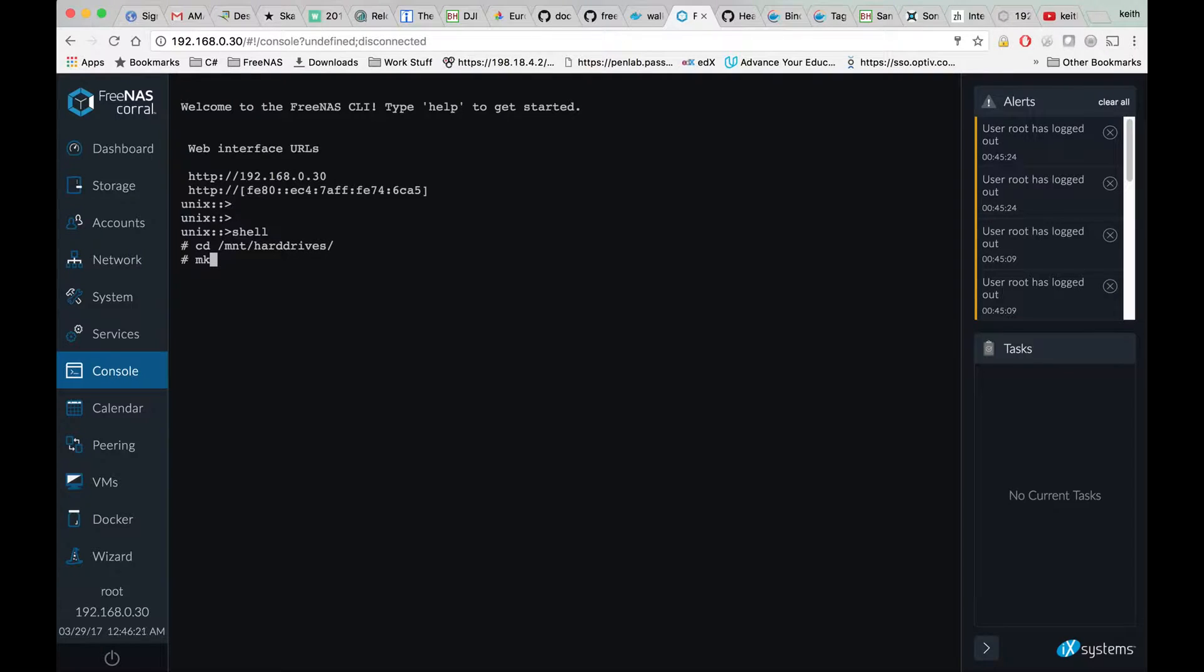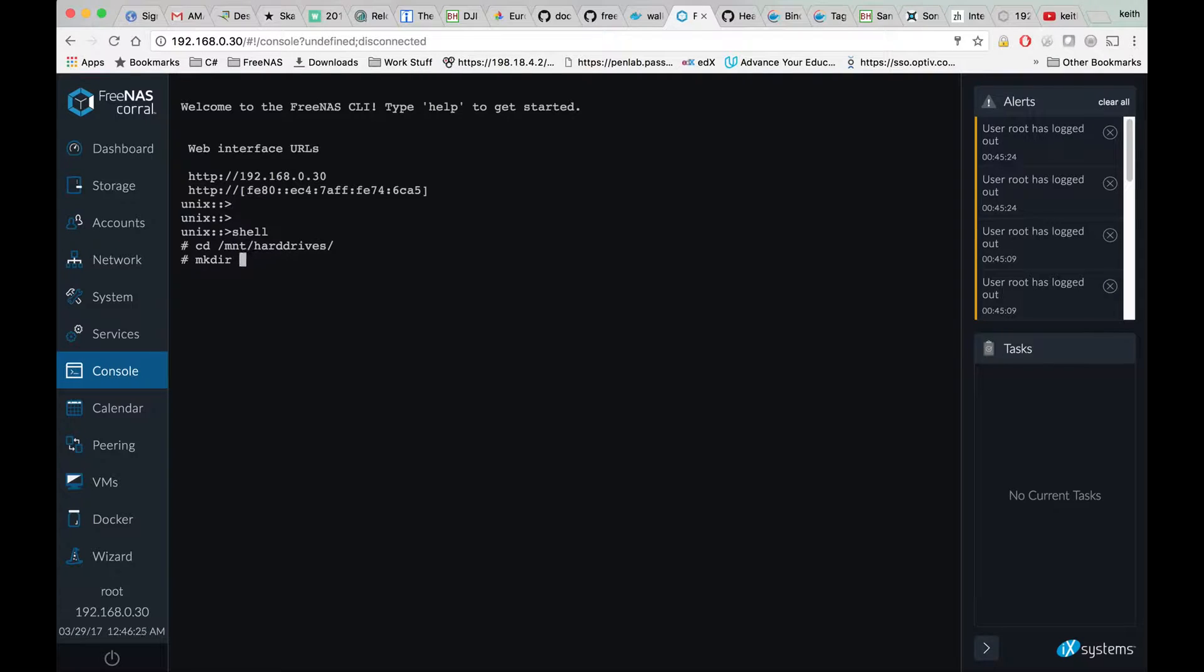We're going to make directory with mkdir -p sonar/config.